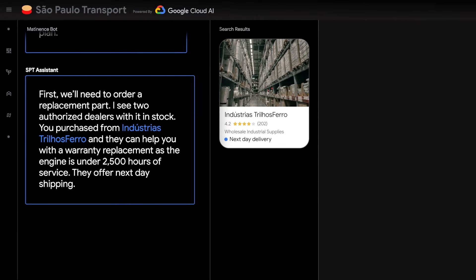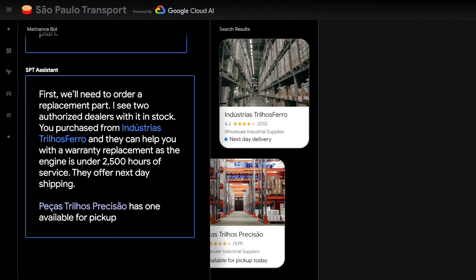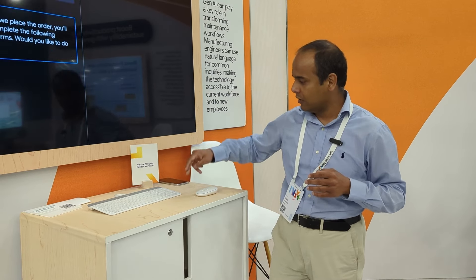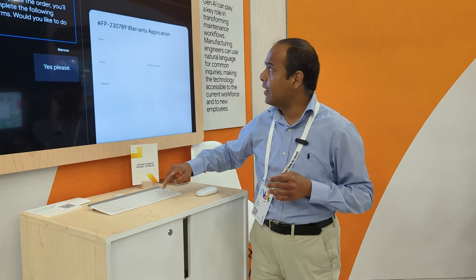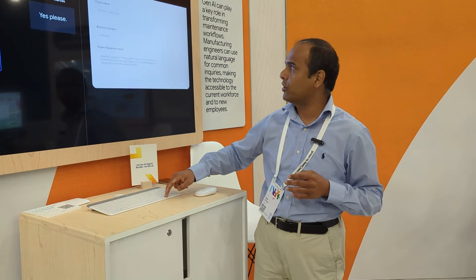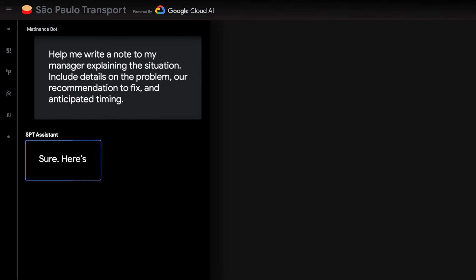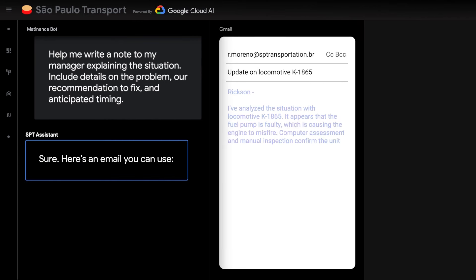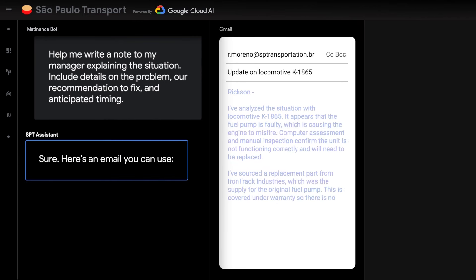Before placing the order, it runs into the issue of needing an approval. It's able to not only initiate the order but also craft and send an email to the manager who can approve it.